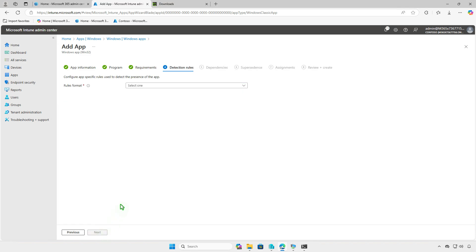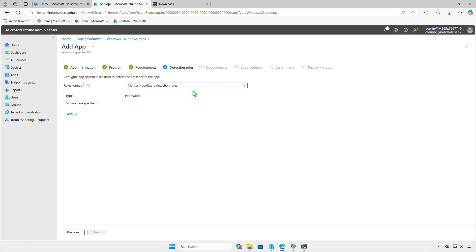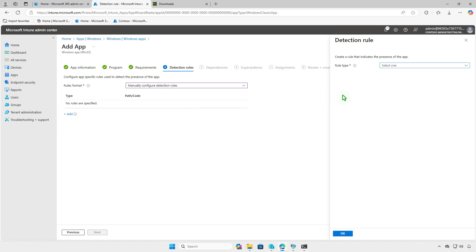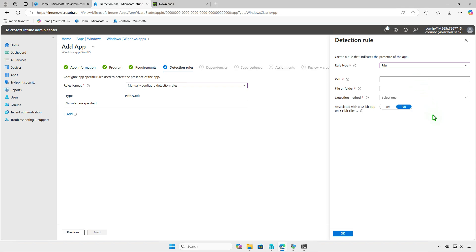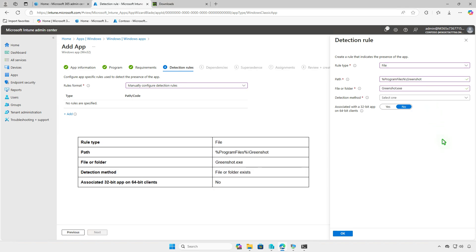Detection rules allow you to check if the app is already installed on the managed devices. You can either use a custom detection script or a manually configured detection rule. In this video, we'll use manually configured detection rule type. Select File as the rule type to verify based on file or folder detection. Enter the following information to configure the detection rule.